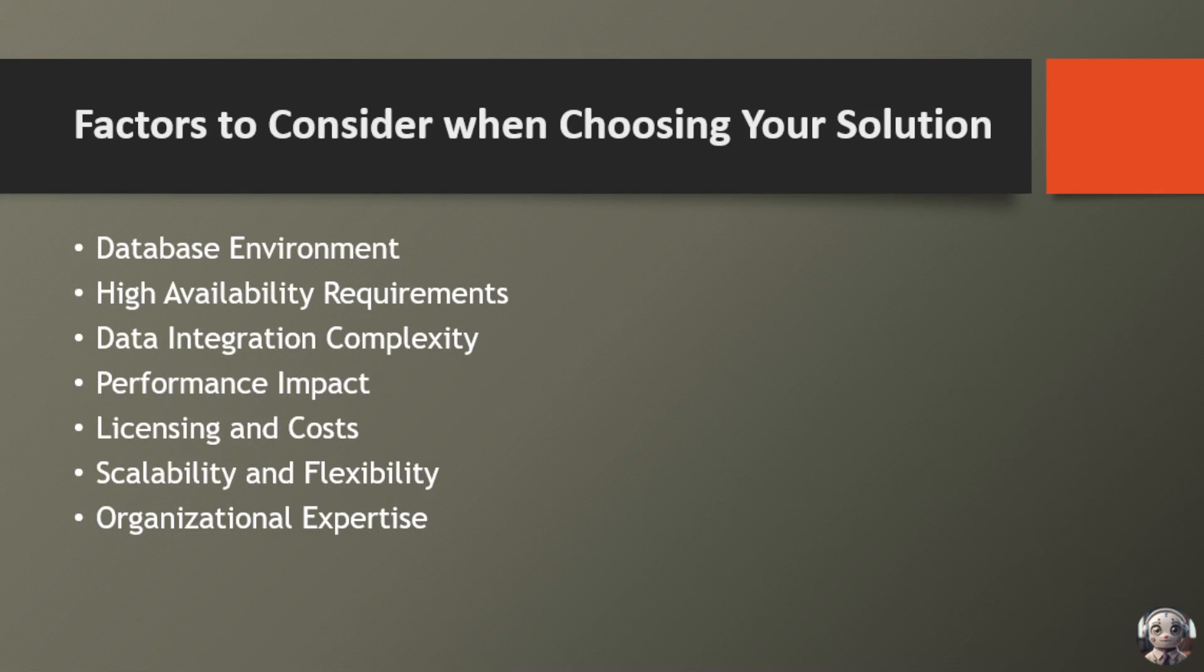Finally, consider your organizational expertise. Evaluate your team skills, experience, and capacity to manage and support the chosen solution effectively. Determine whether additional training, resources, or external expertise may be required to ensure successful implementation and ongoing operation.